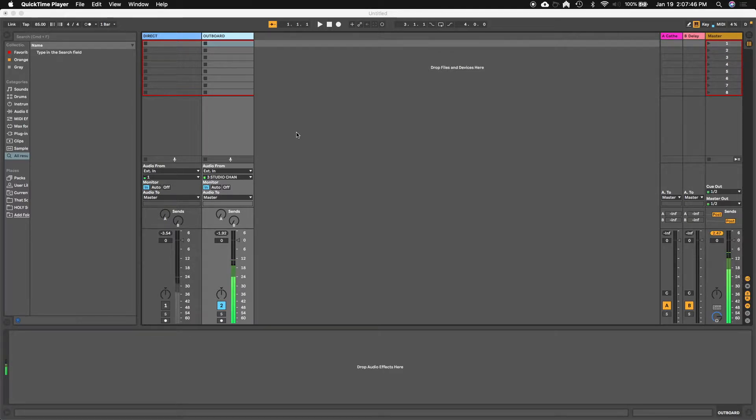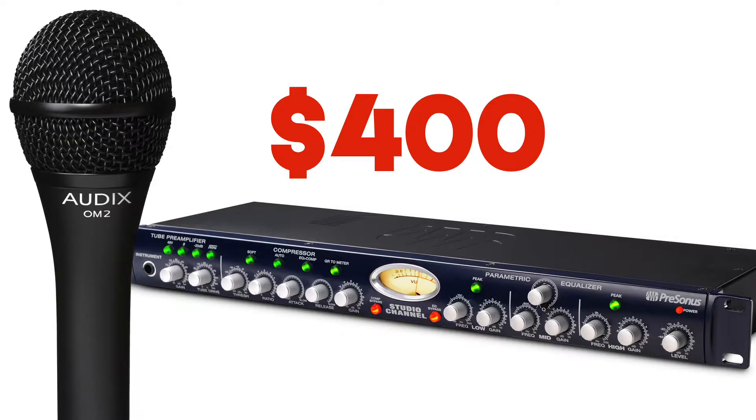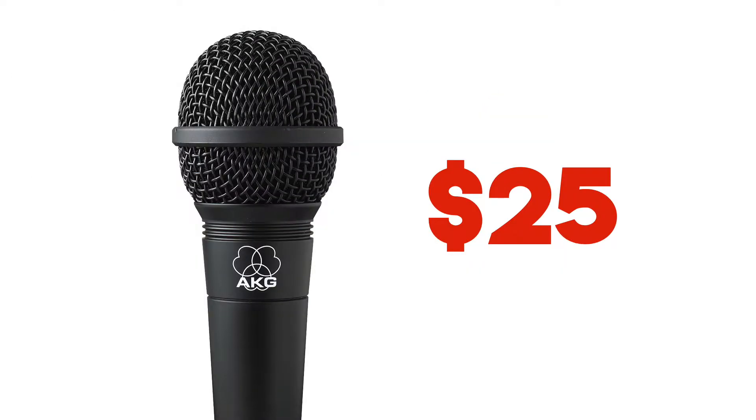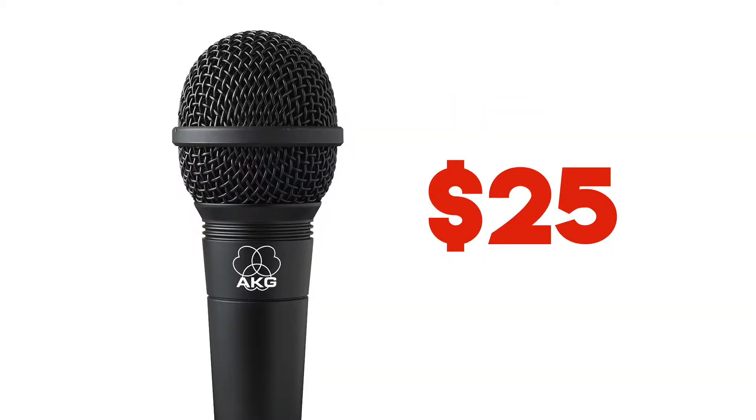Today what I want to do is take instead of a $100 mic through a $300 preamp, I want to see if I can take this $25 AKG D9000 straight into my interface and see if I can get this kind of sound from this mic. Stick with me.